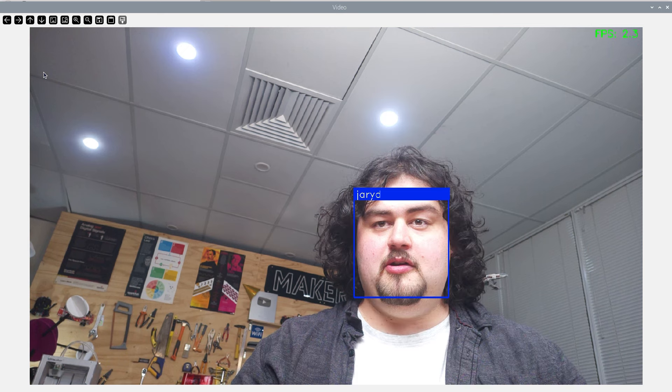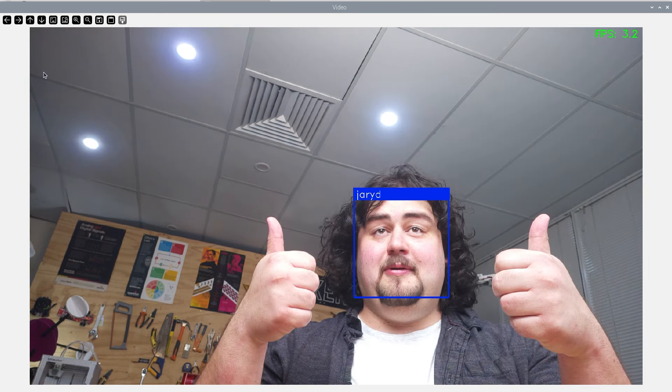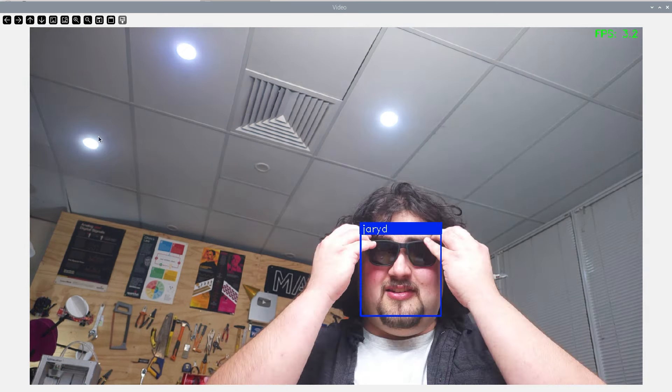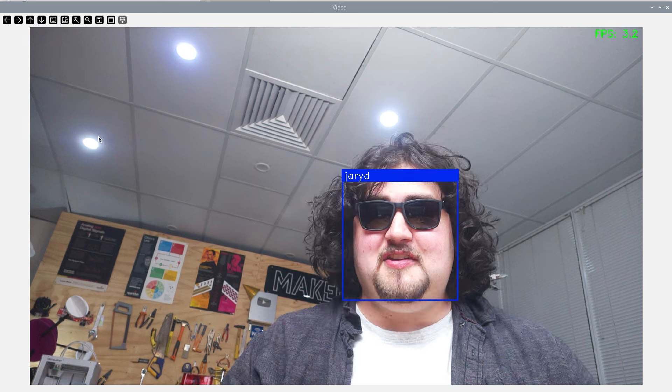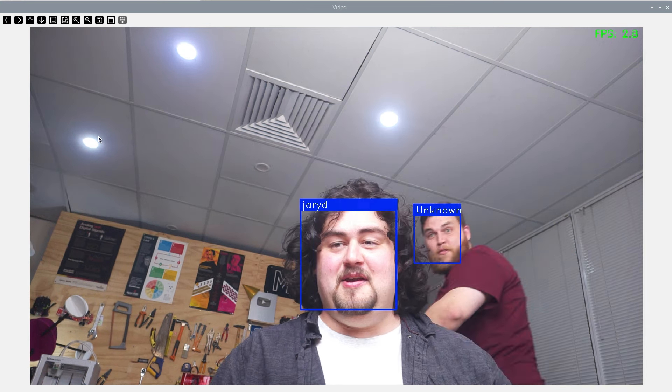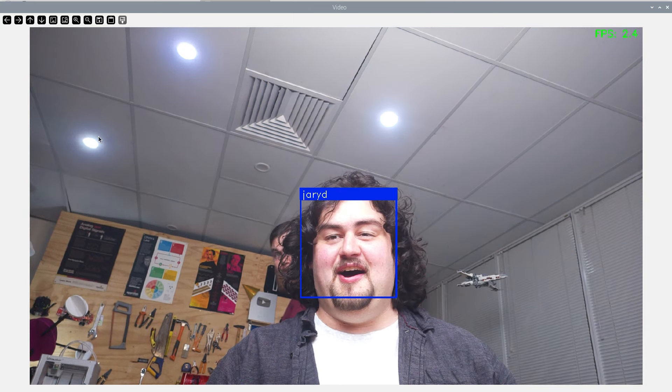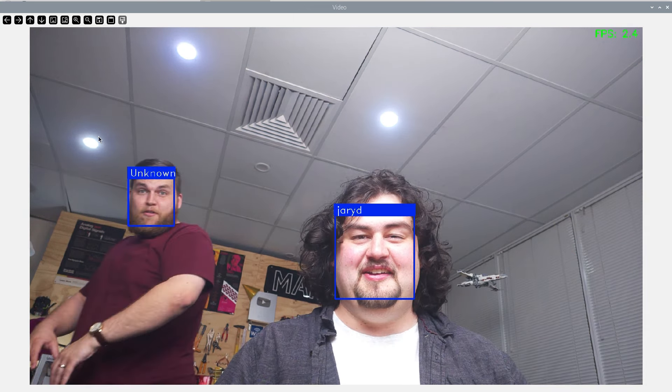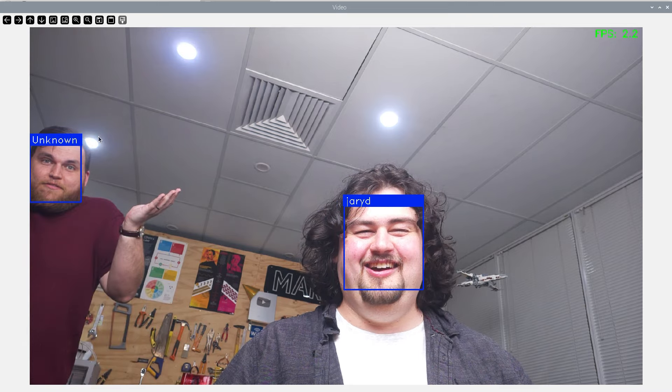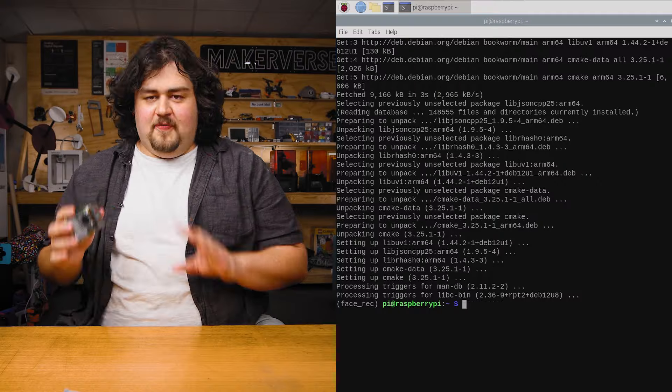In this video we're going to be using OpenCV and the face recognition library to get real-time face recognition running on a Raspberry Pi. This whole setup is going to be running on the Pi itself, completely offline.